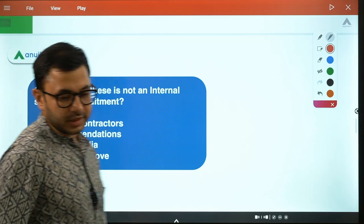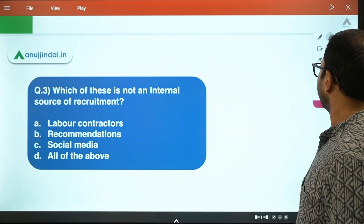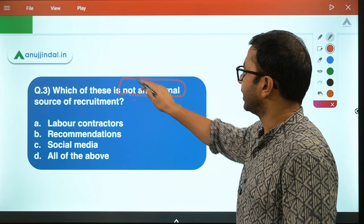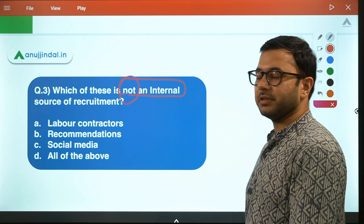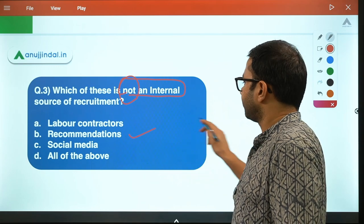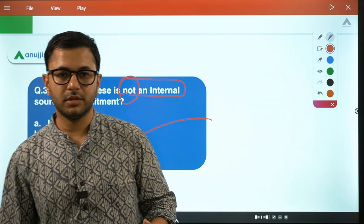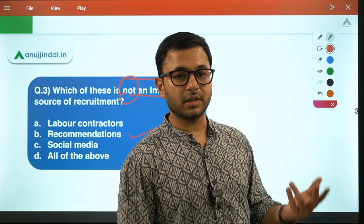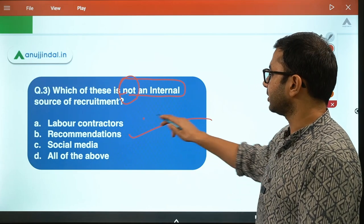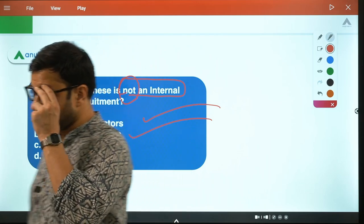Third question: Which of these is not an internal source of recruitment? It feels very easy but it is not so easy. We just have to identify what are the internal sources of recruitment. The options are: recommendation, labor contractors, social media, and referrals. Recommendation — employees recommending their family and friends, their connections — that is an internal source of recruitment. Labor contractors — are they an internal or external source of recruitment?